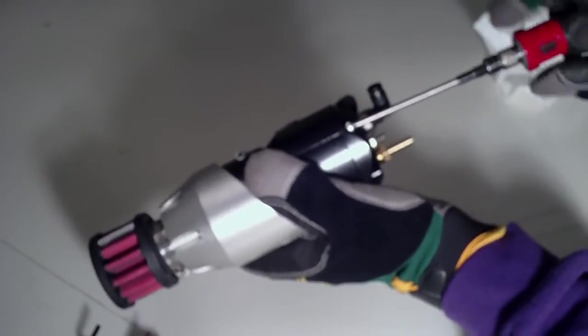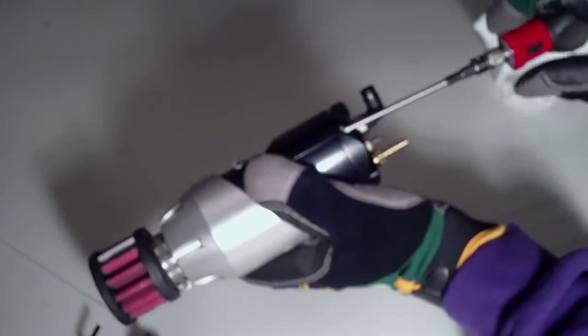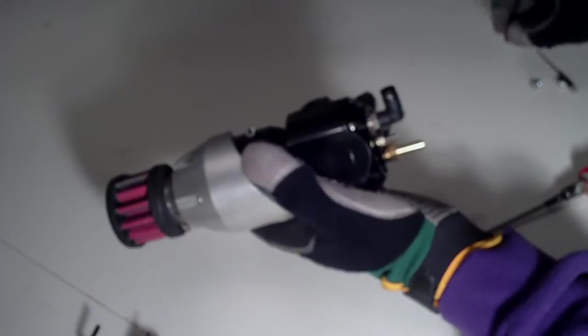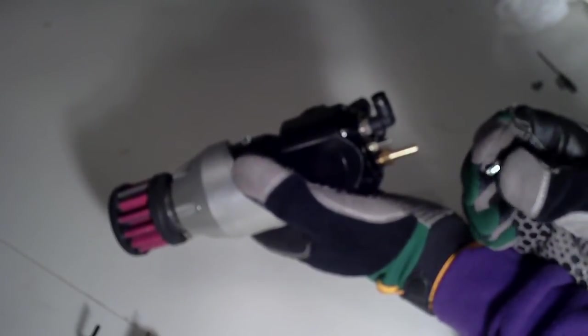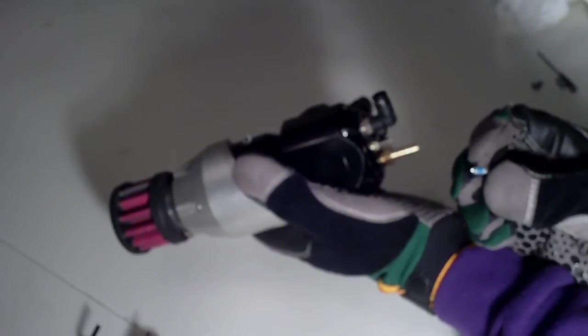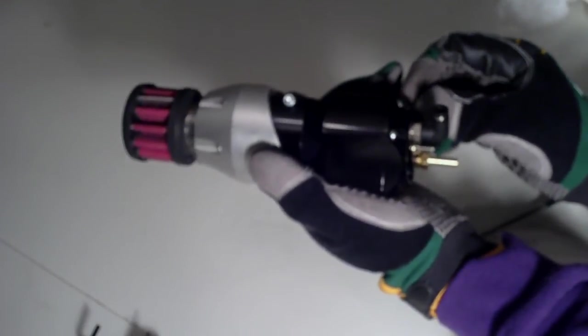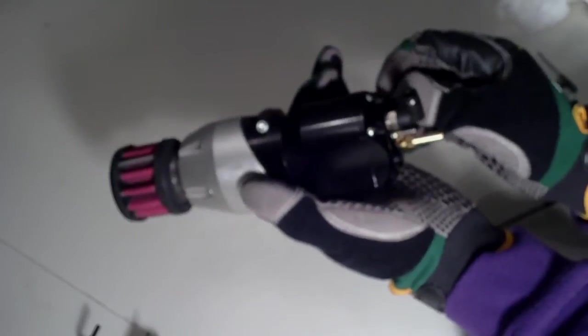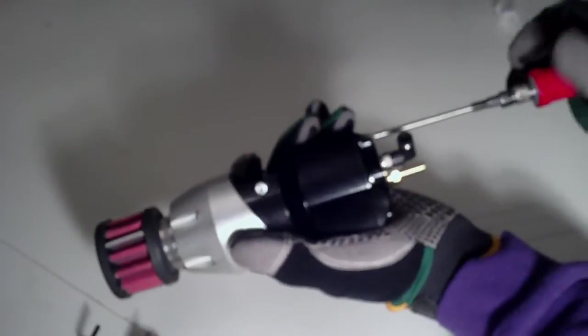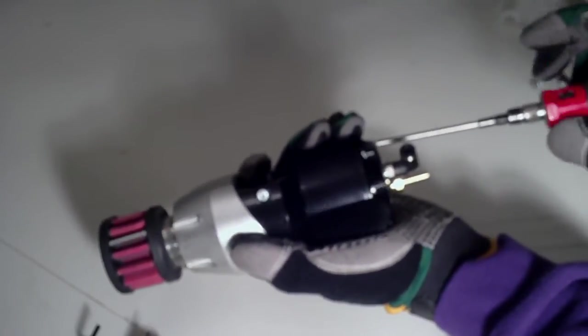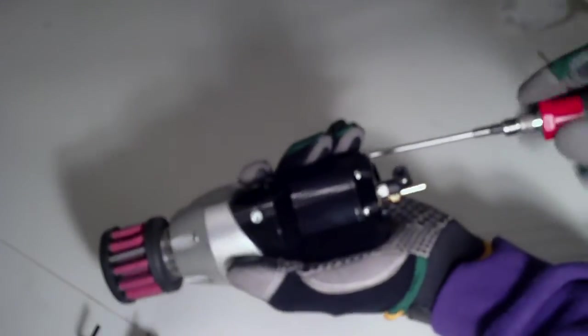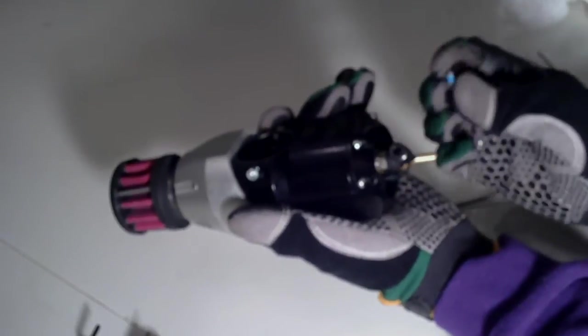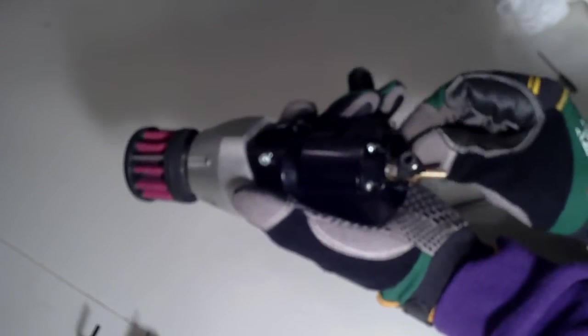You'll notice that these cap screws or machine screws have Loctite on them just so they don't back out under vibration. Obviously metal on metal, there's no kind of locking washer or anything like that. So if you notice that one does not have any Loctite on it or it looks like it's thinned out, go ahead and put some on there. Make sure it's blue Loctite so that you don't lose any of your screws.